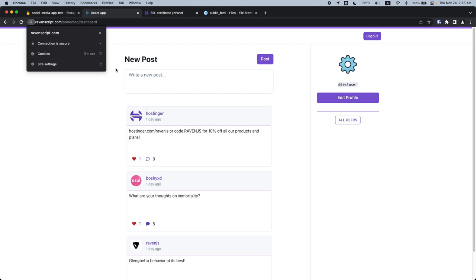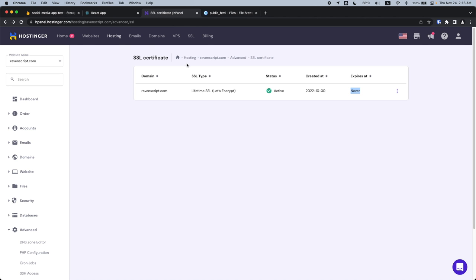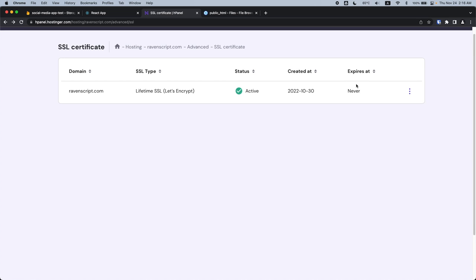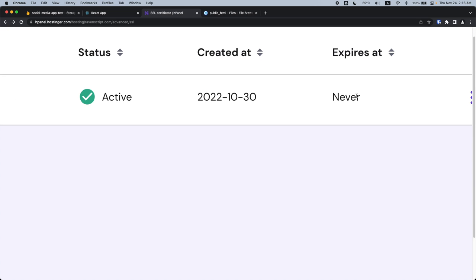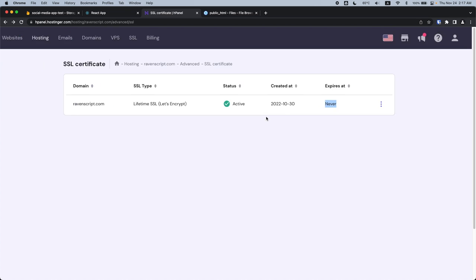You may notice the small lock in the top corner indicating an HTTPS connection to my demo site. That's because Hostinger automatically installed an SSL certificate for me — and it never expires. That means I never have to worry about it; it just does it automatically.